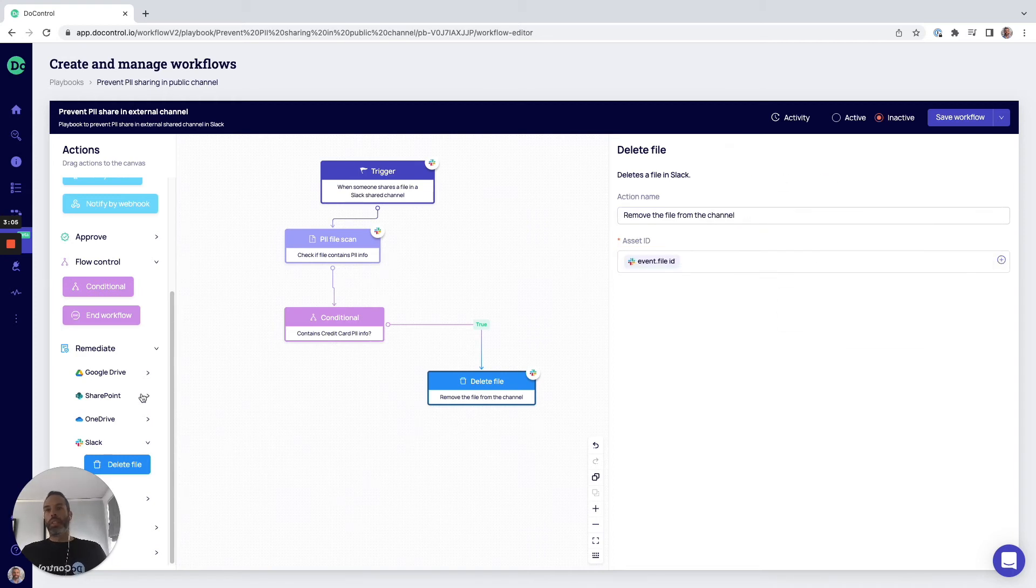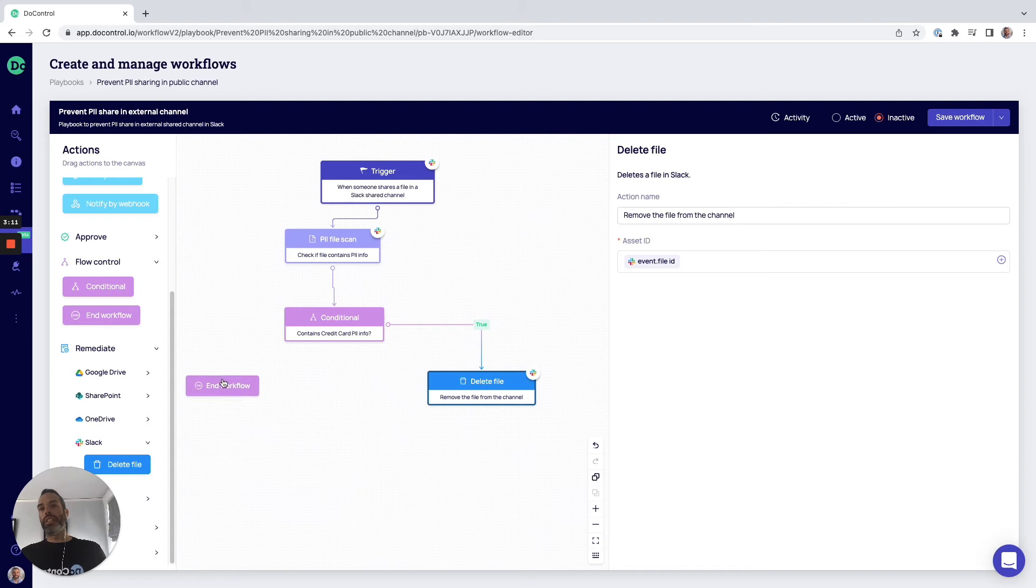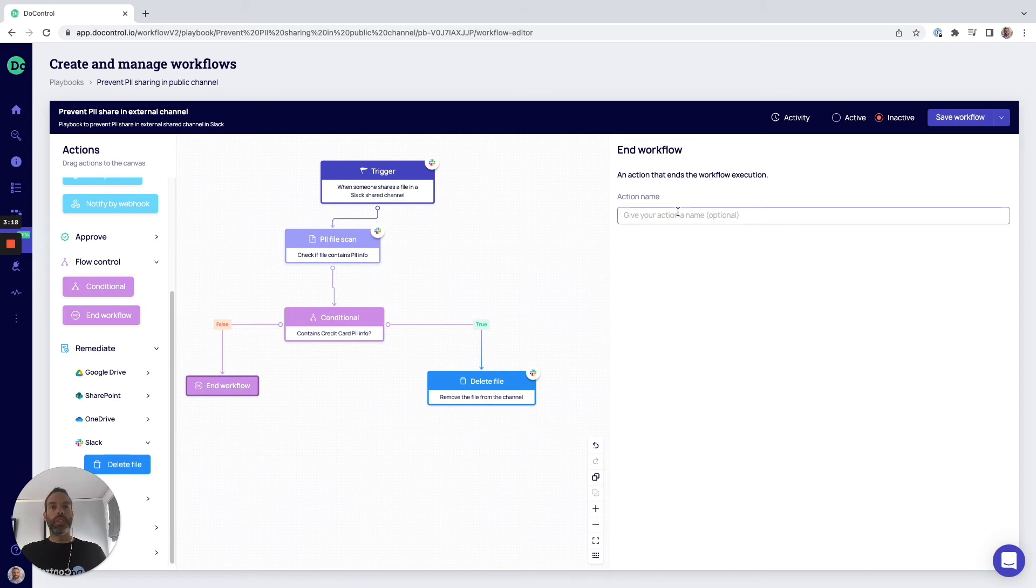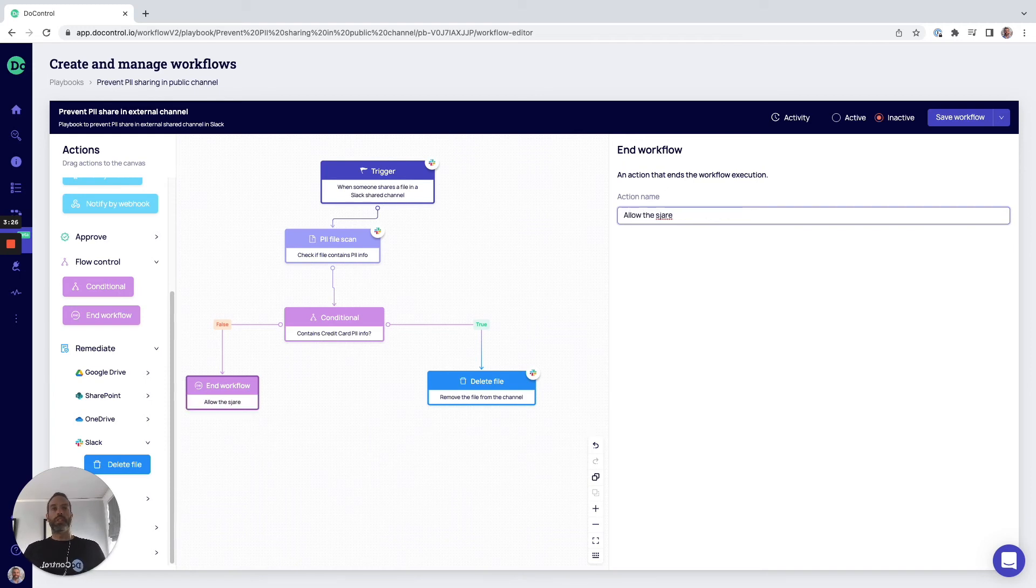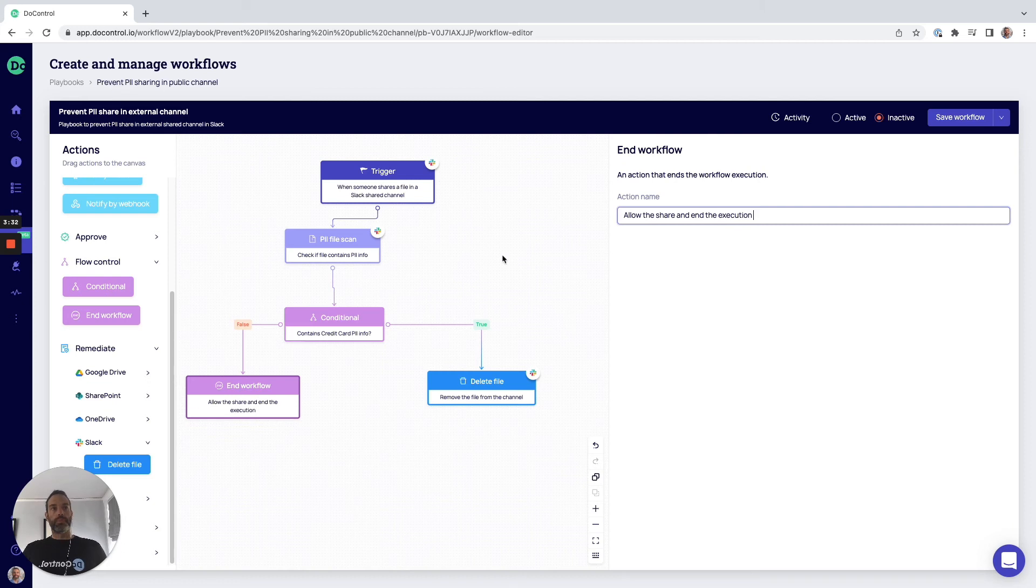And then let's say that the action doesn't present material risk. We scan it, there's no credit card data, it's a safe workflow. So same thing here, we're going to allow the share and then the execution. And that's it.